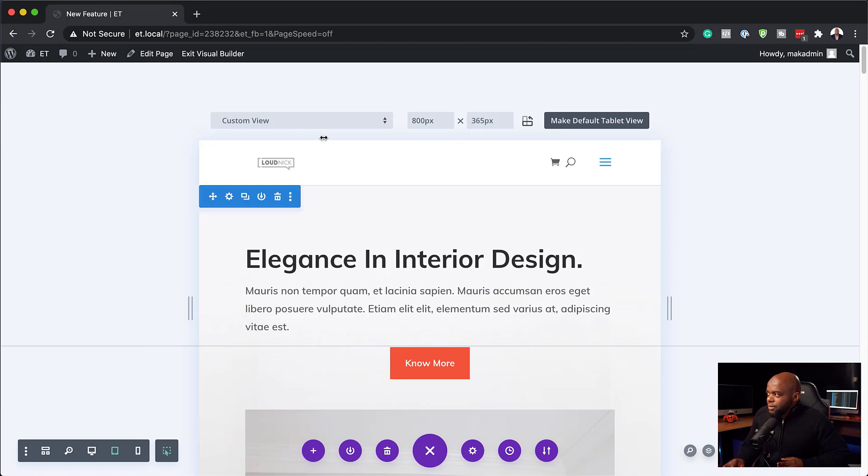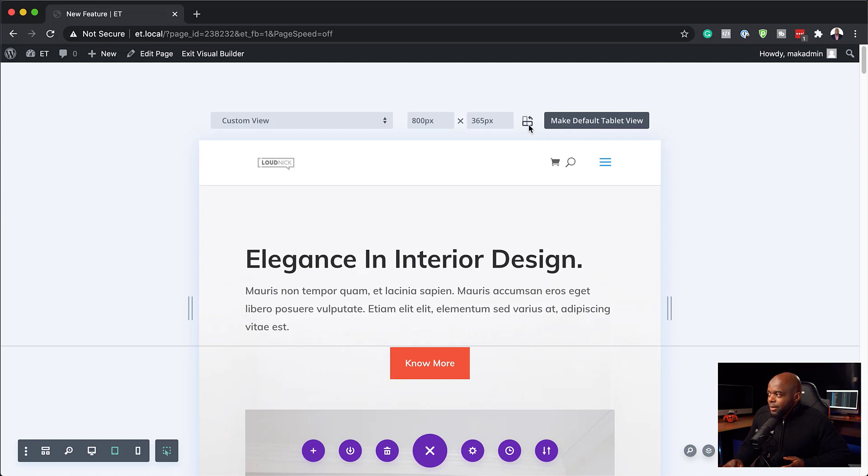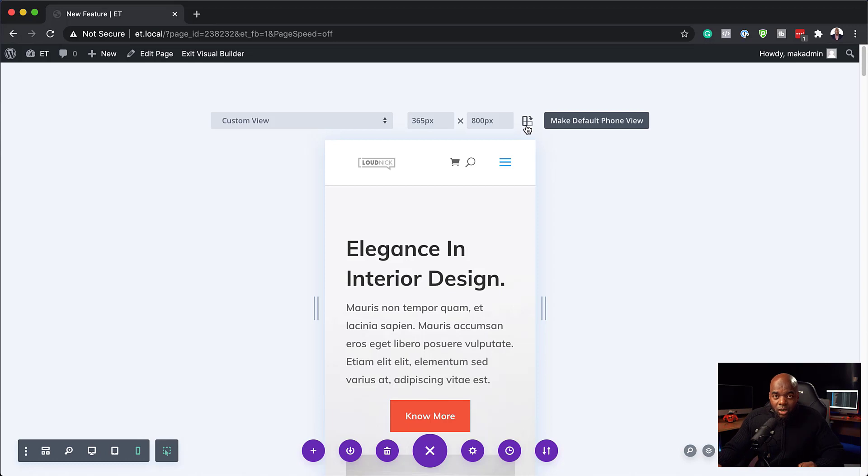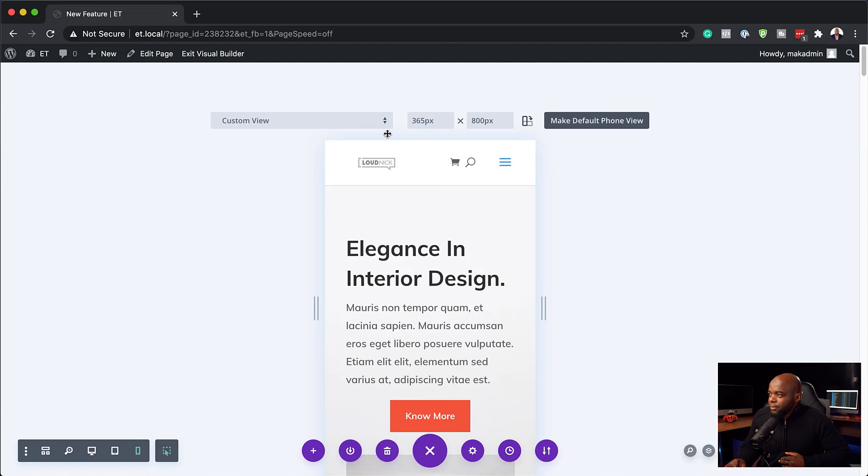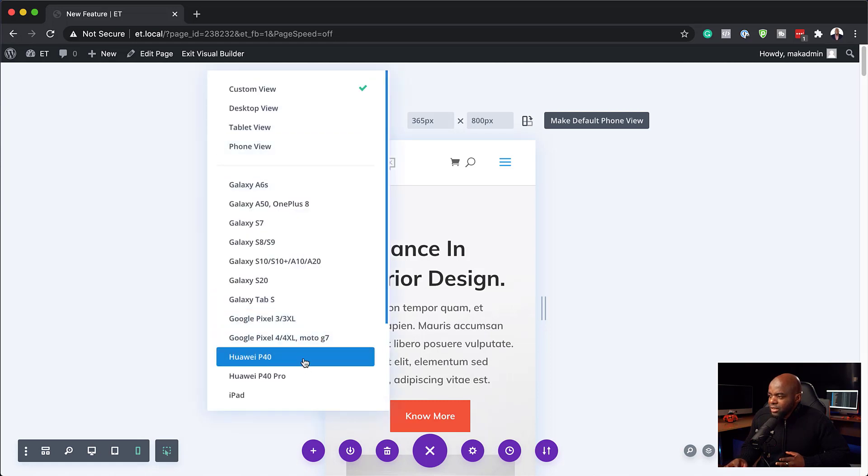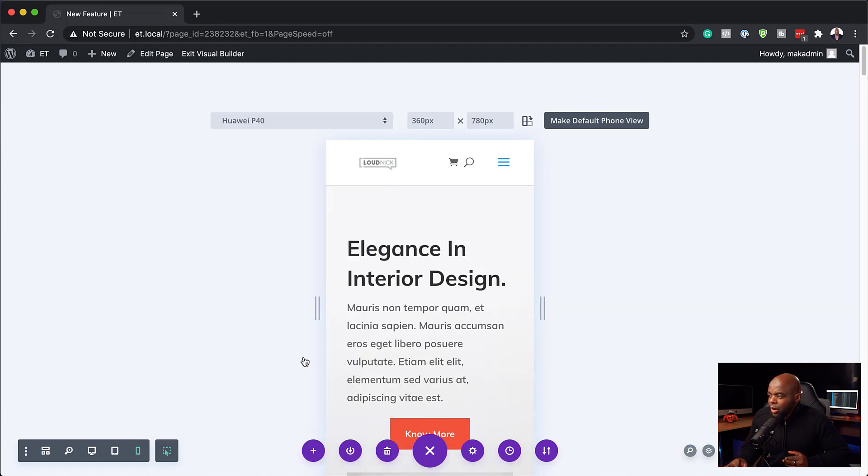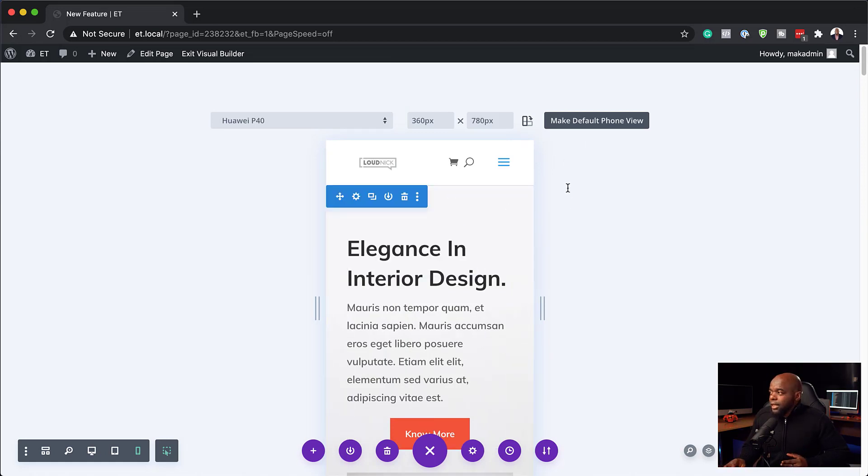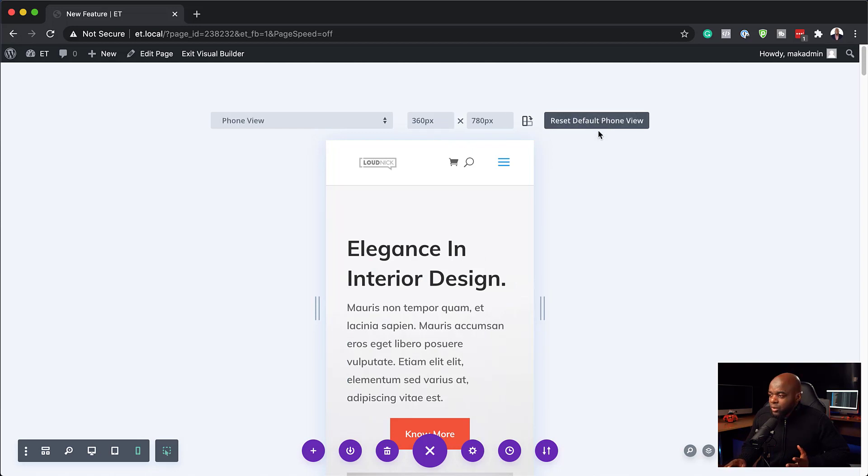So now that we've gone through this, the next thing I want to talk about here is make a default tablet view. So let's say you're designing your website and there's a specific size that you mainly work with that you'd like to apply to all your pages. What you can do is, let's say here on this view, in fact, let's be more specific. So let's say Huawei P40, right? Let's say this view here is going to be the view that I want to work on. And these are the dimensions. I can just make this my default view just like just by doing that.